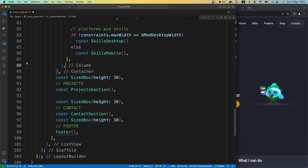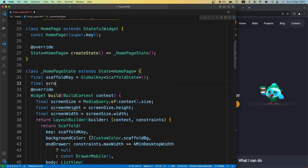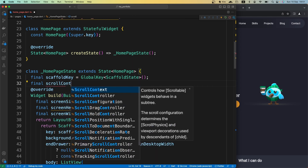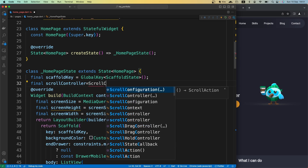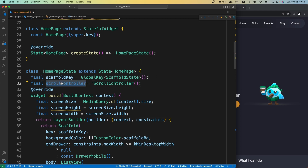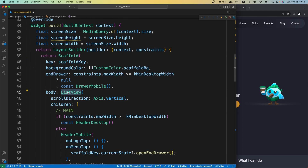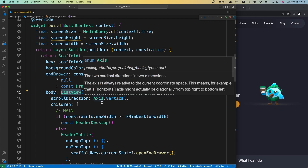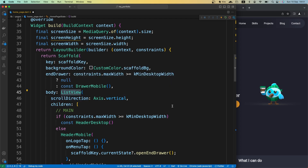First of all, we are going to move up here and just right under this scaffold widget, we're going to create one scroll controller and assign it to our scroll controller variable. Then we come down here and we have this ListView widget. We are not going to use this ListView widget. Instead, we are going to use a Column widget and wrap it with SingleChildScrollView.